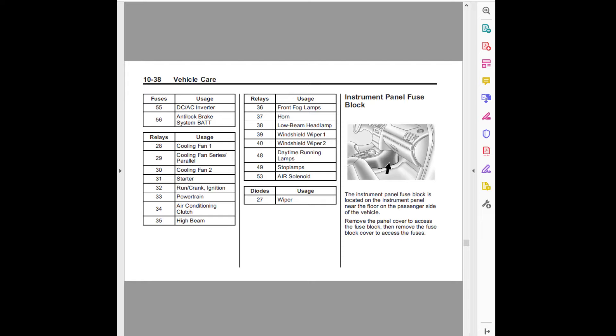Fuses usage: Fifty-five, DC/AC inverter. Fifty-six, anti-lock brake system bat.